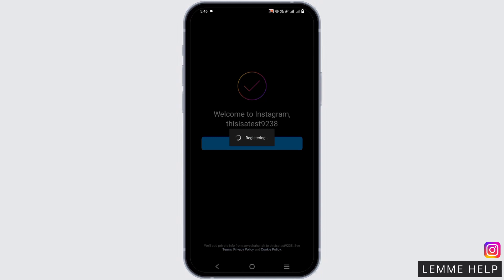After that, you will get this complete sign-up option. Once registered, you should be able to create an account.